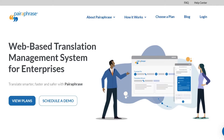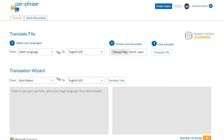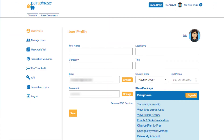To access your account information, first log in to Paraphrase. Next, click your name at the top of the screen. This brings you to your profile page. Let's start by reviewing the profile page.